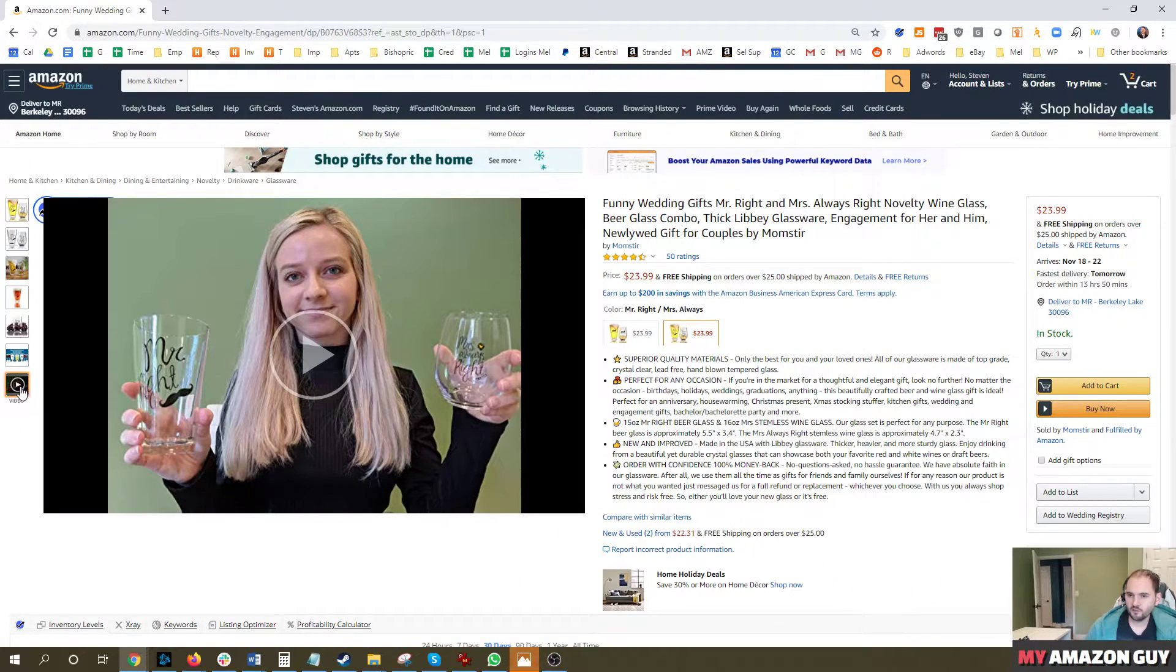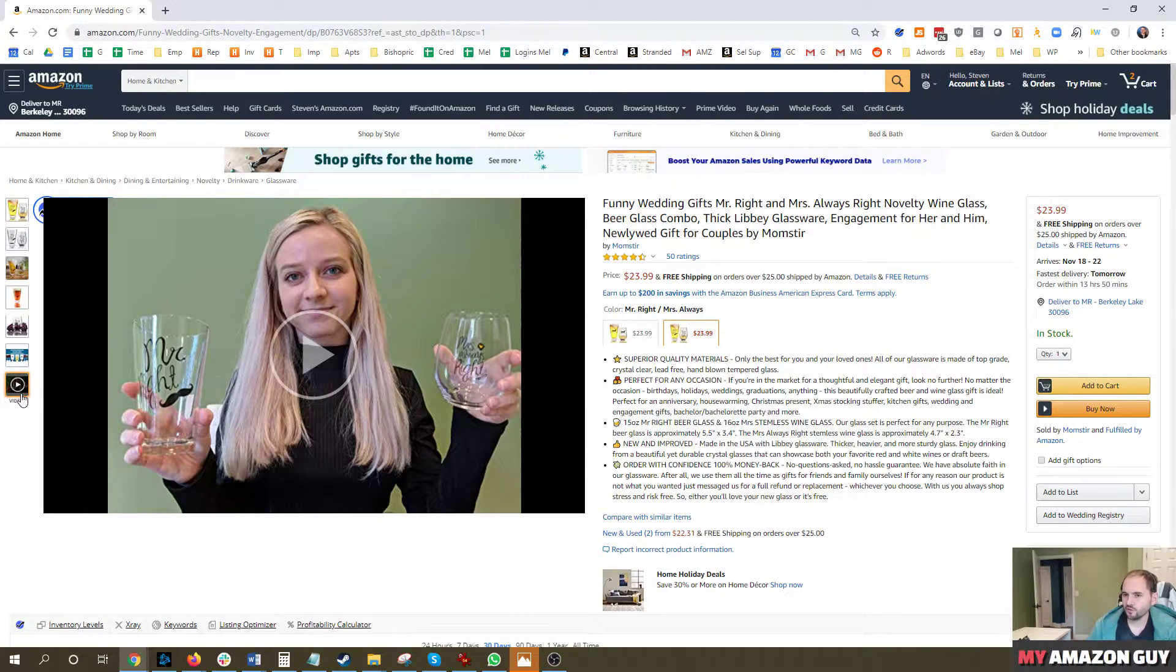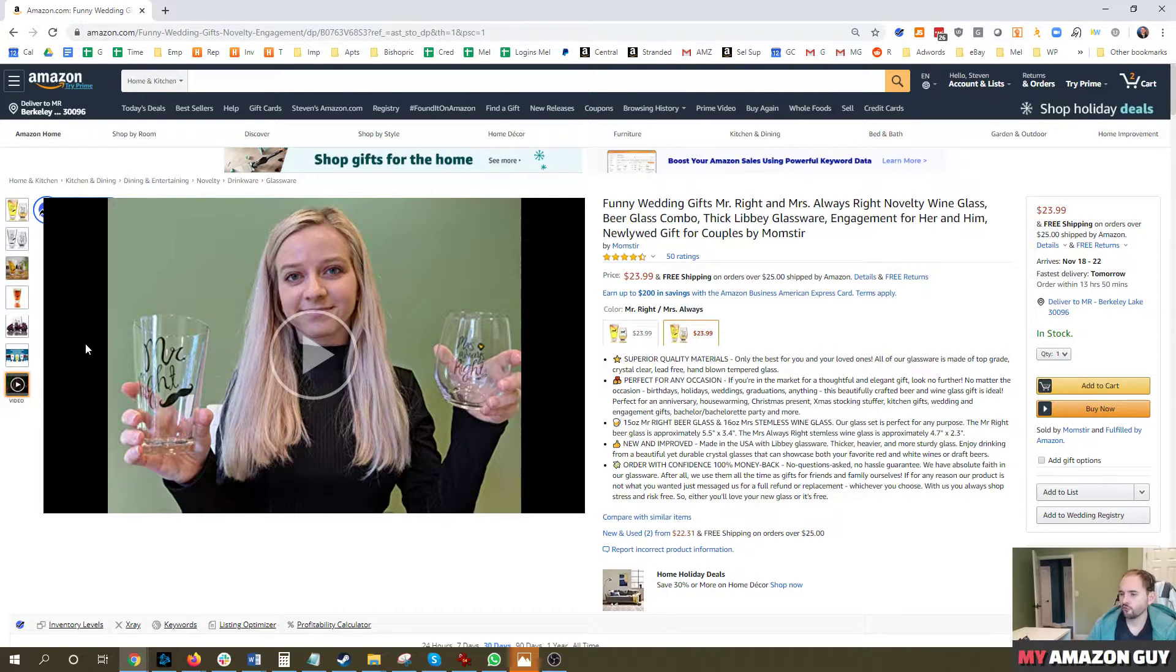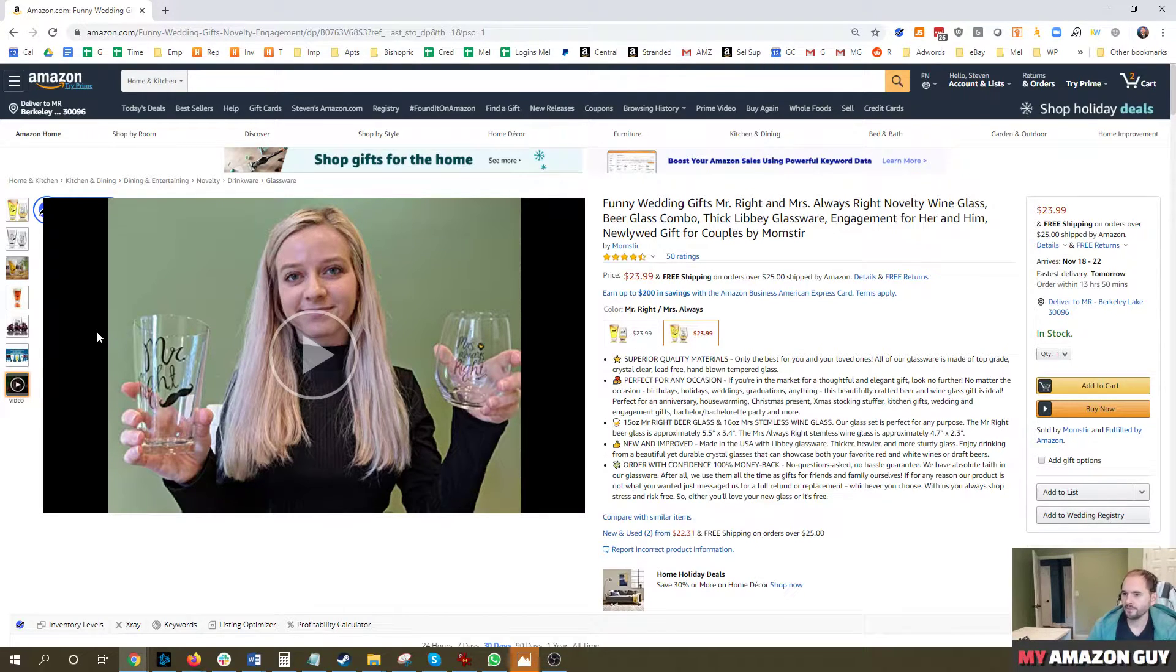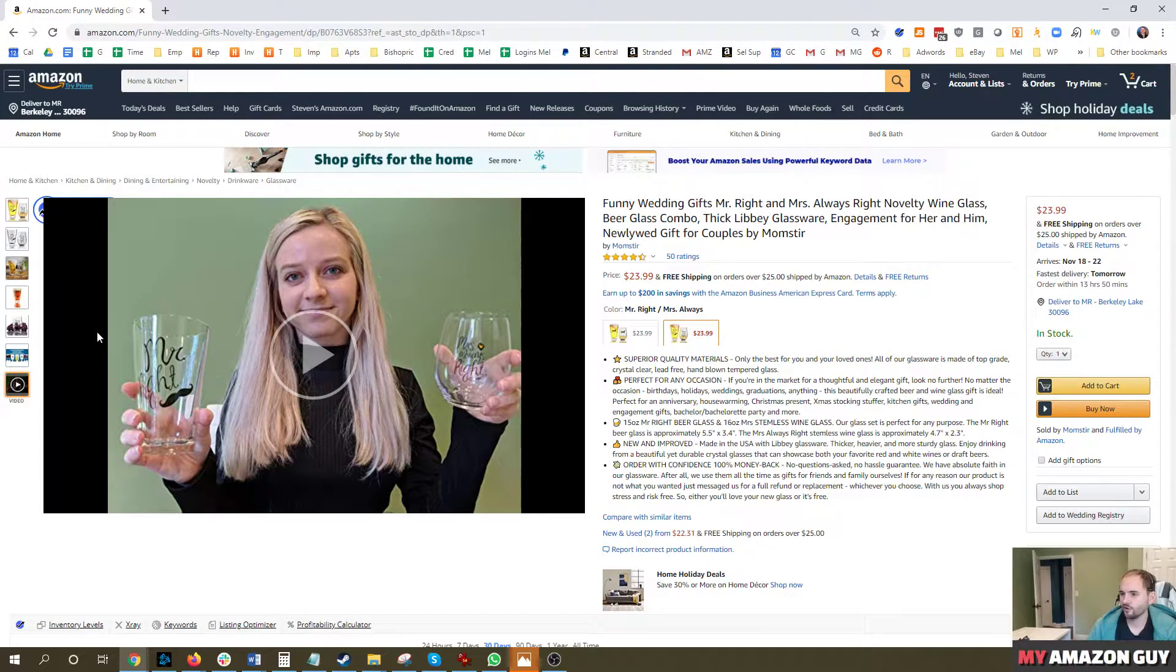This is in a much better location. It does improve your conversion rates by simply having a video on the detail page, but you will be surprised how few people actually click and watch them. It's a pretty low number. The more complicated or complex your product, the higher I believe that number will be.